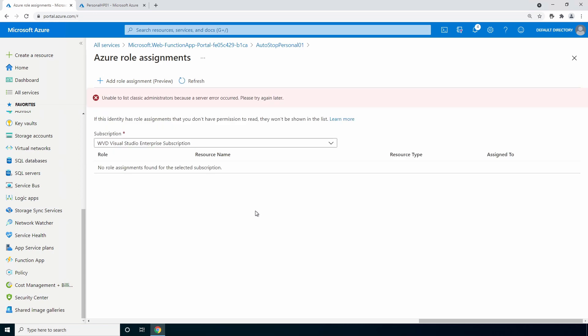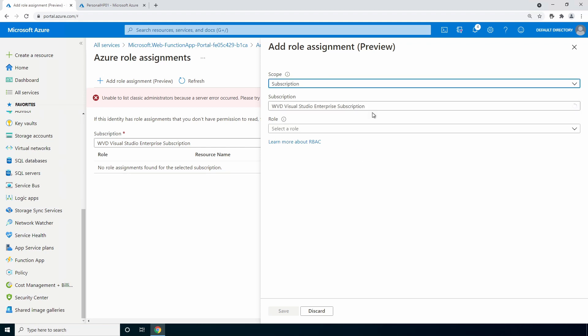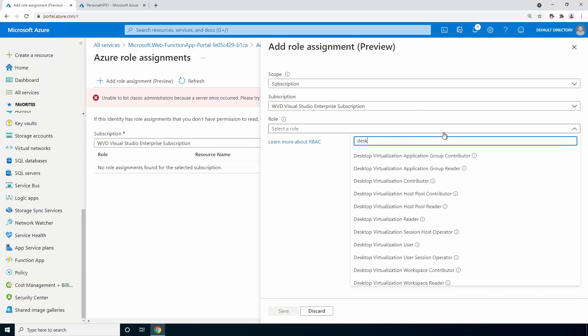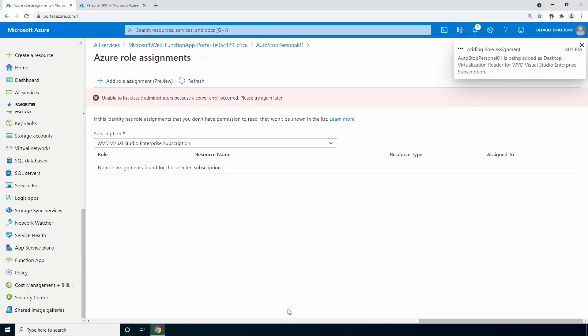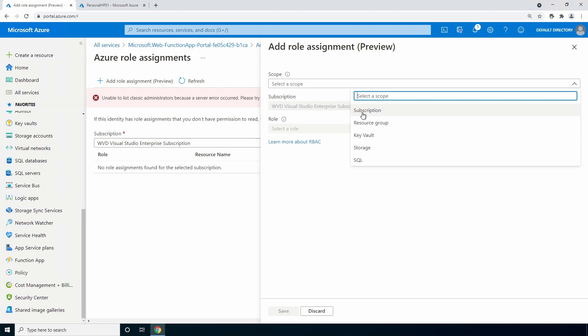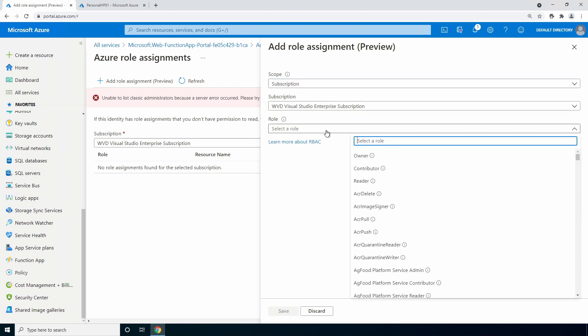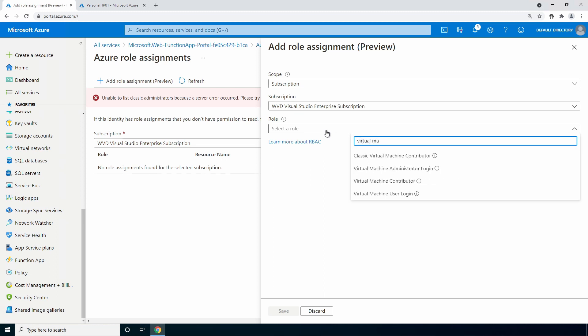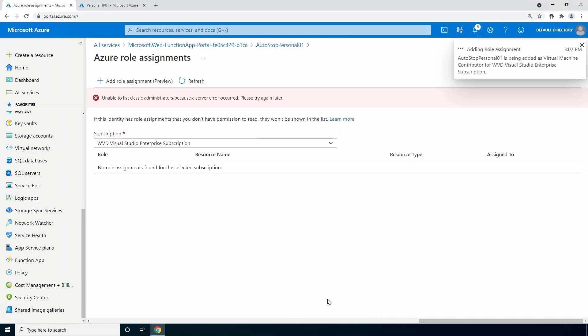And add a role assignment. Select subscription from the scope. Search and add the desktop virtualization reader role. Click save. And add a second role. Set the scope to subscription again. This time search for virtual machine contributor. And save.